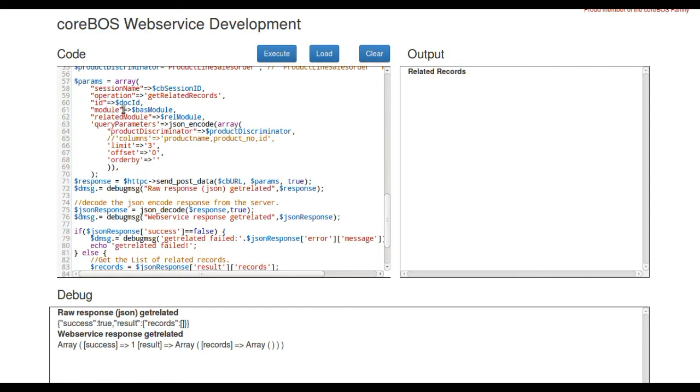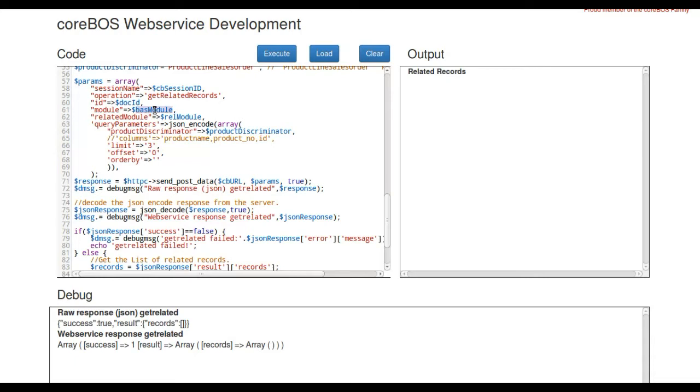Basically the idea is that we have to fill in the parameters array with the session name, the operation which is GetRelatedRecords, the main module ID and the related module that we want to retrieve the records. For example,